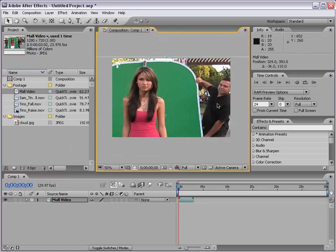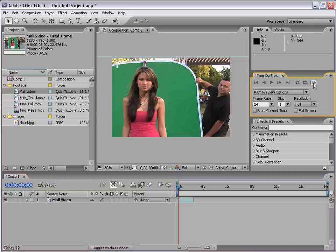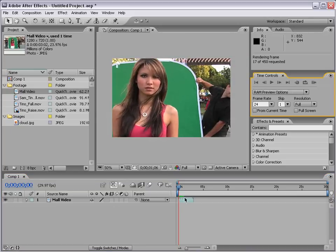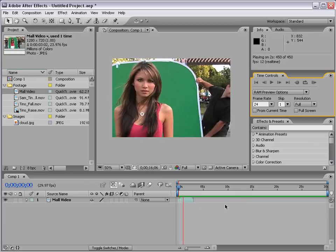Let's take a look at the user interface, starting with the time controls. In After Effects, most things do not play back in real time — instead they RAM preview, meaning they render to RAM to allow real-time playback. From the time control window, click the RAM preview button and it'll begin rendering, shown by the green bar. When finished, it begins to play back.